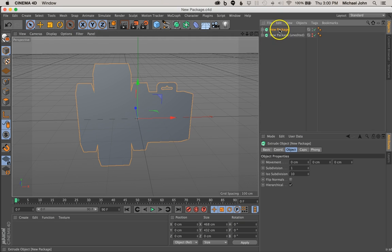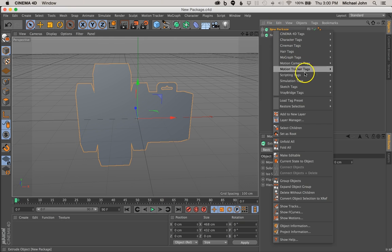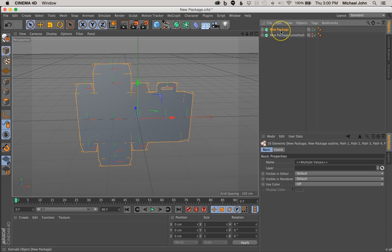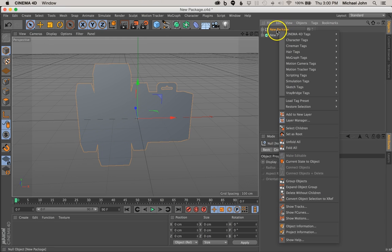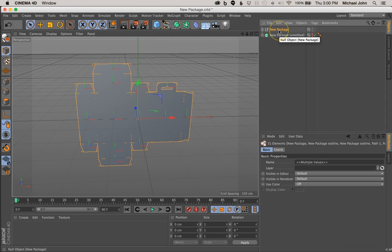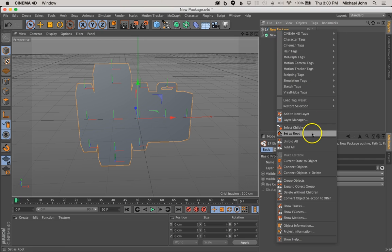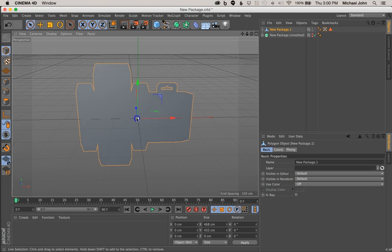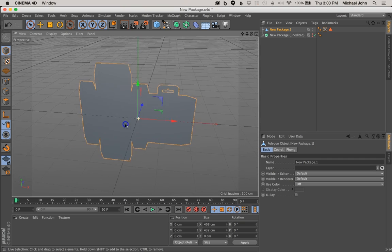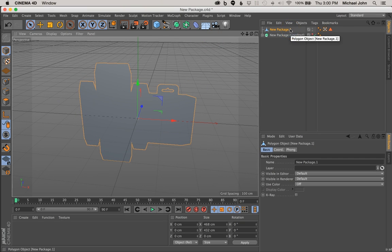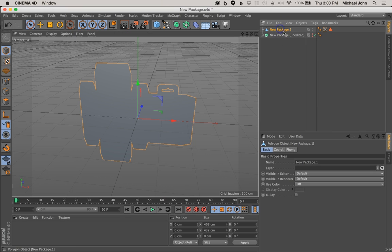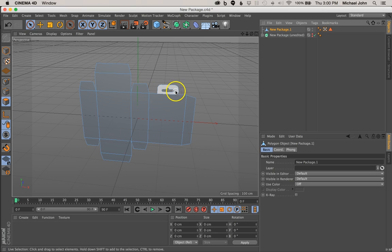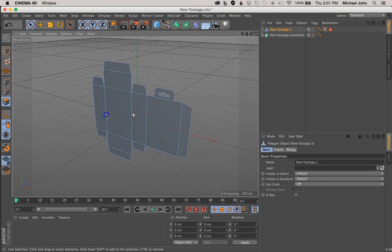So now that we've done that, I'm going to right-click our New Package and come down here to Select Children, then press the C key. Go ahead and repeat that step — right-click, Select Children, and press C again. Then right-click again, but this time go down to Connect Object plus Delete. What that did is it merged all of those individual components — the spline paths and the Extrude NURBS for the filler — and made it so it's one object. But if you come over here to our Surface Polygons tab, you can see that it retained all of the individual components still, and that's precisely what we want because we want to be able to edit the rotation axis of all of these individual components.